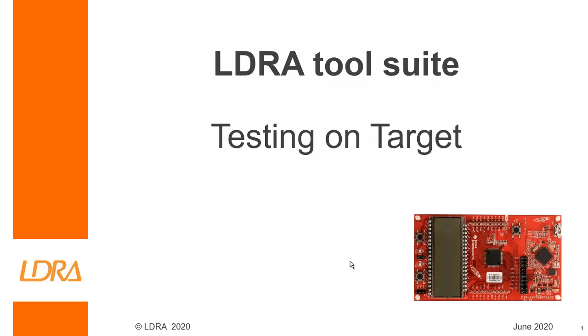Hello, this video is going to show how we're able to test on targets. Later on I'll be giving a demonstration and I'll be using this particular evaluation board.